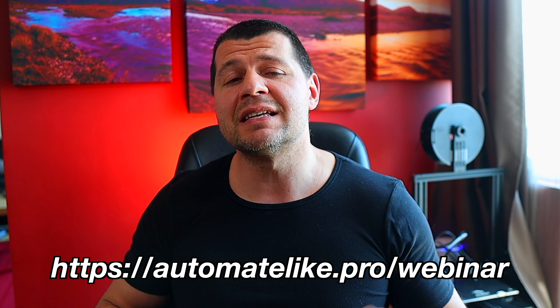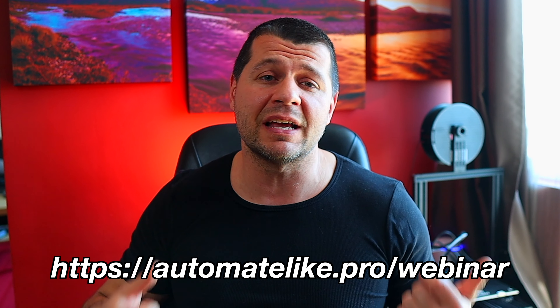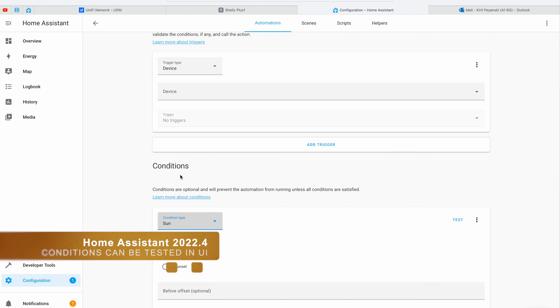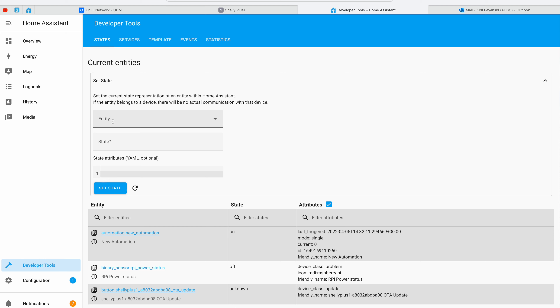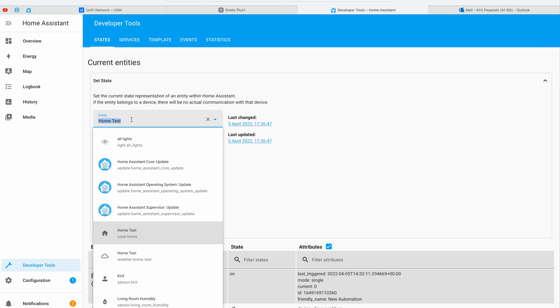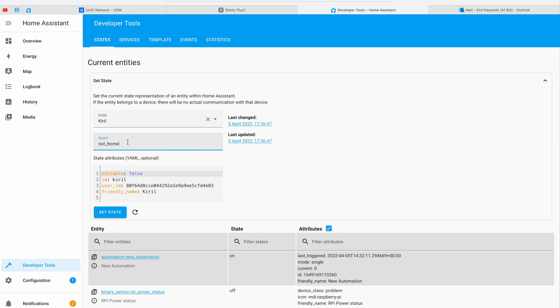The next Home Assistant 2022.4 feature is probably the most useful and exciting for me. Home Assistant backup and restore was only available for OS and supervised installation types, but not anymore. From now on it will also be possible to backup Home Assistant Container and Home Assistant Core. You can even restore the backup on other Home Assistant installation types. This makes migrating from one installation to another a breeze, and will most probably make more people choose Container and Core installation types as their main.